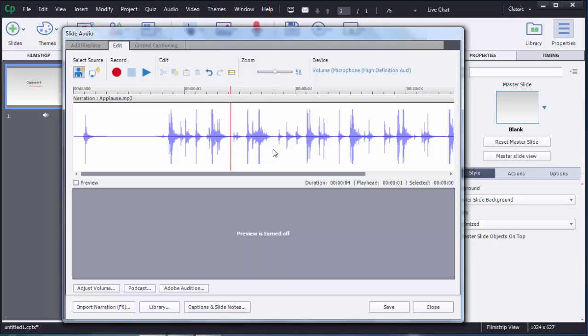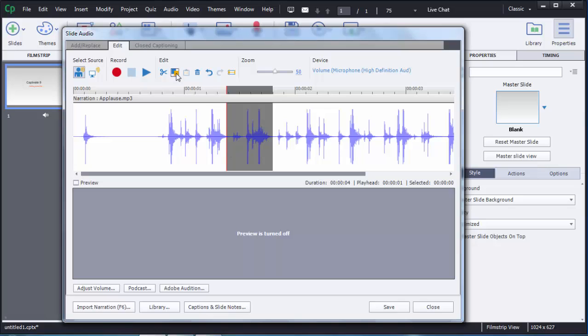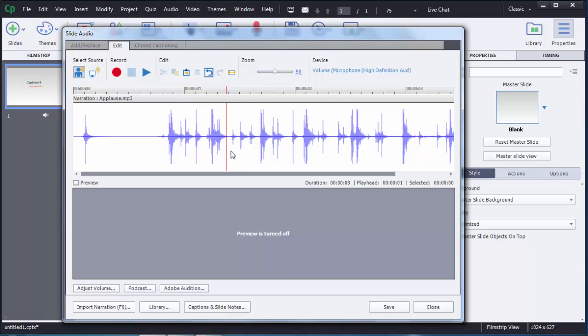If you want to cut a particular portion, just select that portion. You can see there is a Copy option if you want to copy and paste, and on the left side there is a Cut option. You can use either Copy or Cut here.